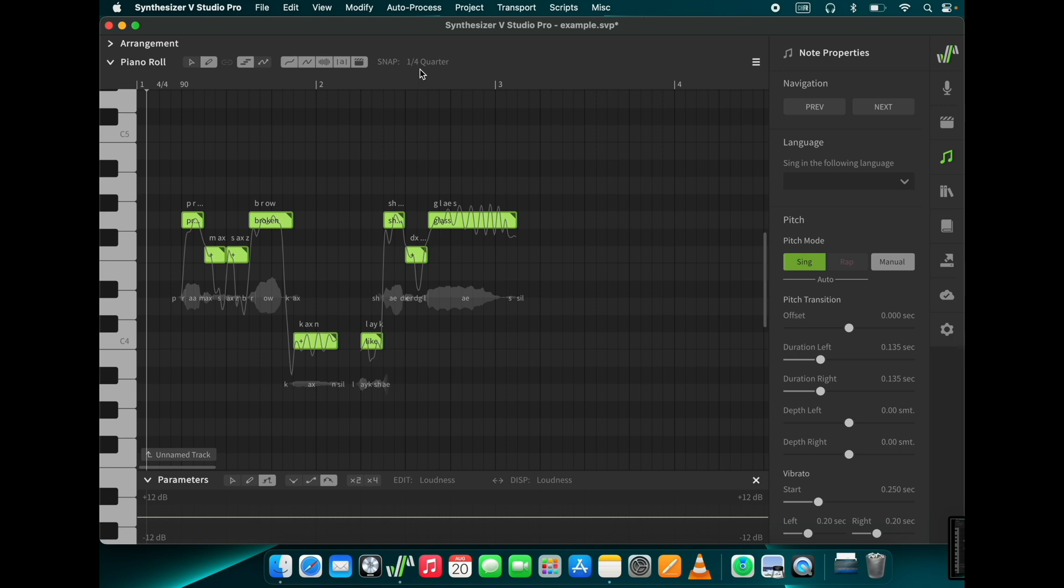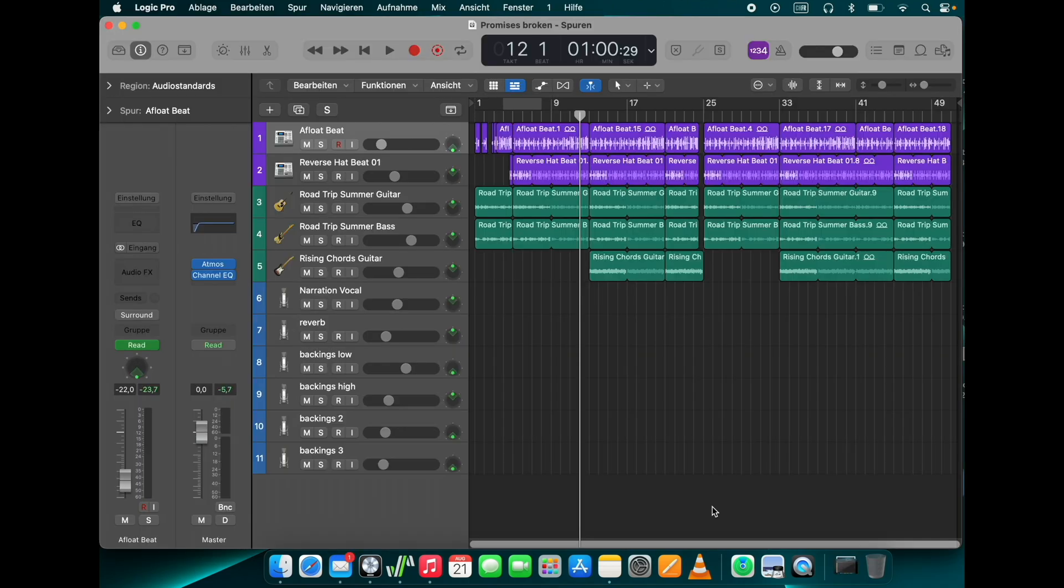The next step is to integrate them into the song that we want to create and bring them into our DAW. I work with Logic Pro, but what I will show you works with any other program you are using. I have prepared a short and simple track for Solaria to sing to.